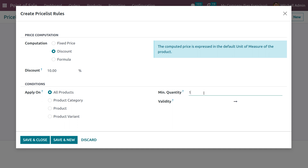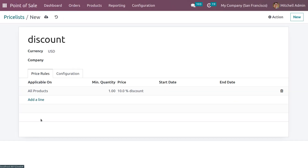Let me set the minimum quantity as zero. You can also set the validity period so that after this period the price rule is not valid. Now let me save and close this.